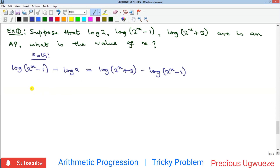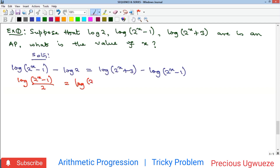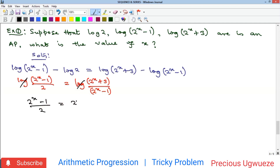Notice that in mathematics topics are interwoven — here we need the knowledge of logarithms. By logarithm rules, subtraction of logs becomes a ratio: (2x − 1) / 2 = (2x + 3) / (2x − 1). Since we have a log on both sides, we can cancel them, leaving: (2x − 1) / 2 = (2x + 3) / (2x − 1).